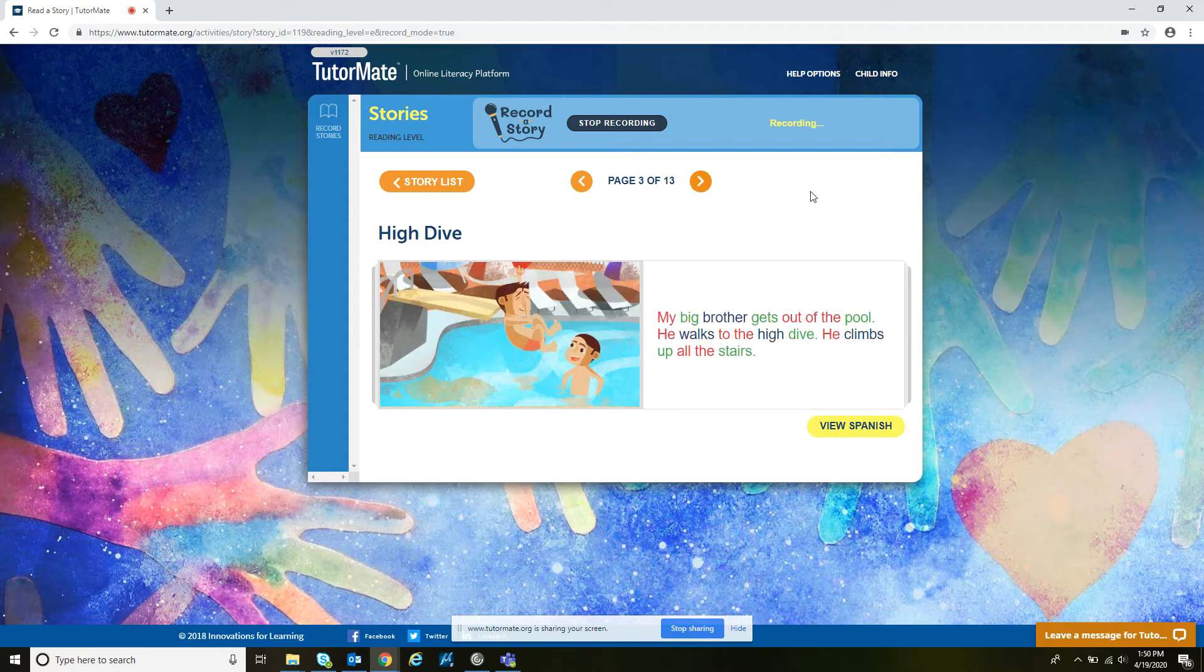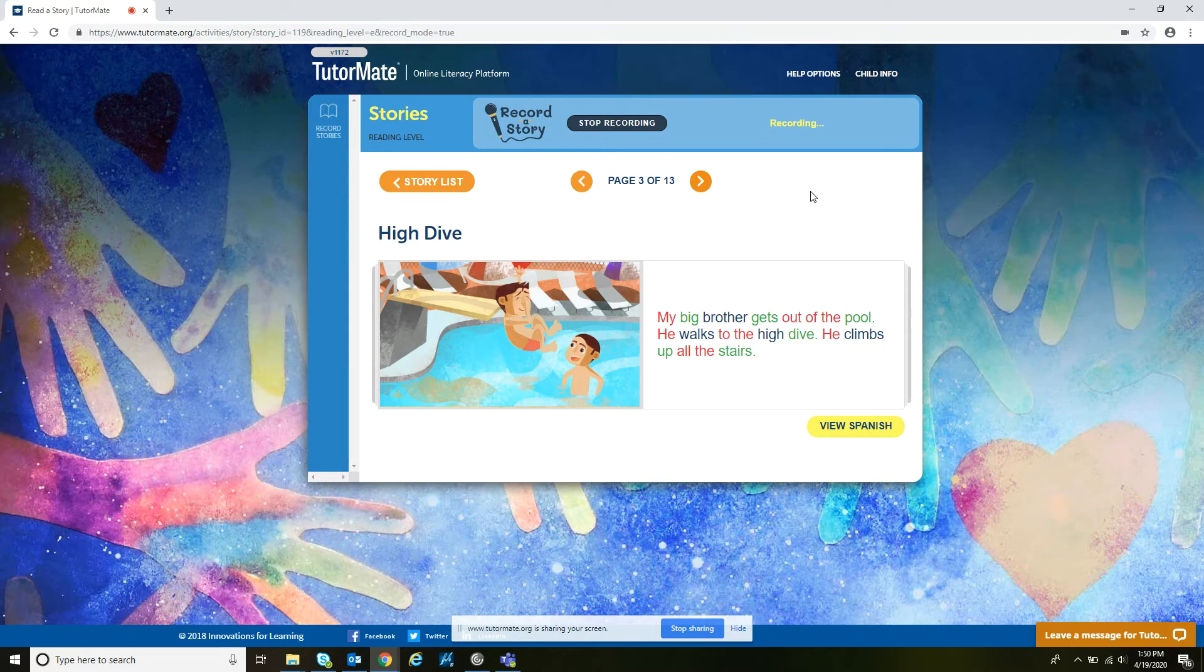My big brother gets out of the pool. He walks to the high dive. He climbs up all the stairs.